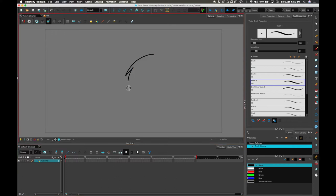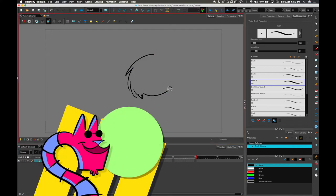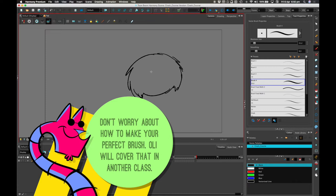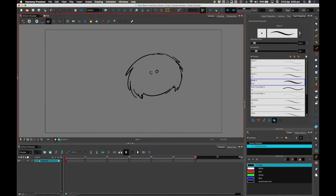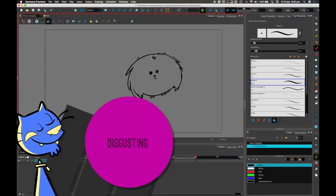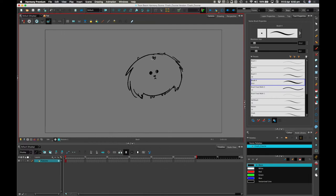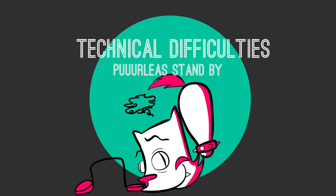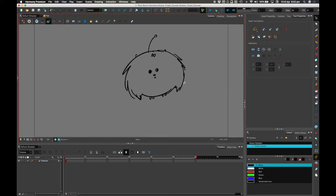I'm going to draw a pussums using the brush tool. Here is the pussums. There — a pussums, and there's its feet. Isn't she cute? Actually it's a he — it's a non-gender-specific pussums with an antenna. And I've now drawn the pussums.